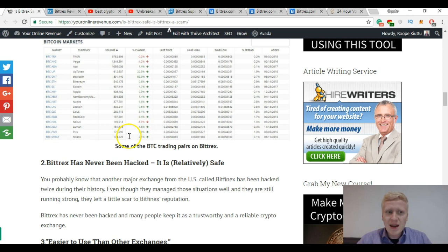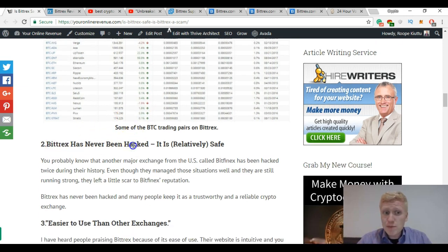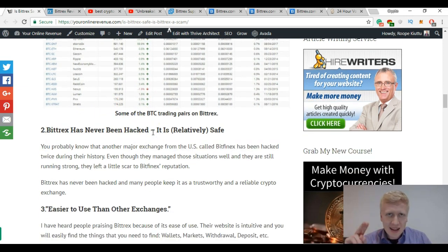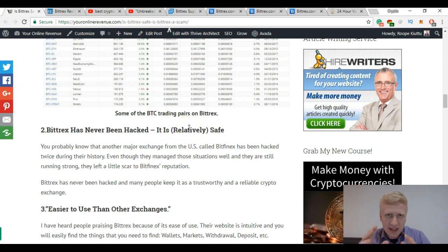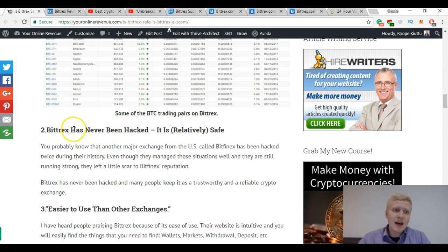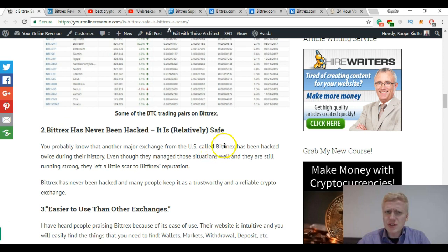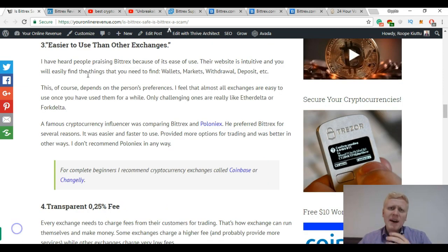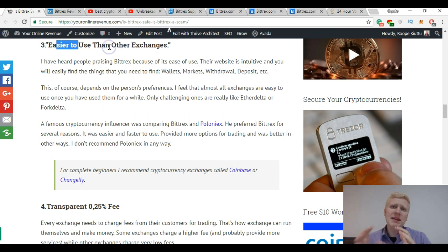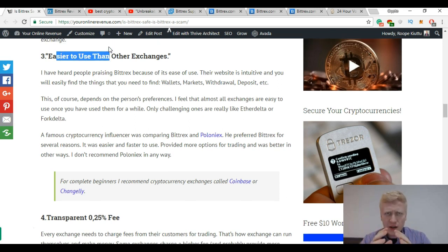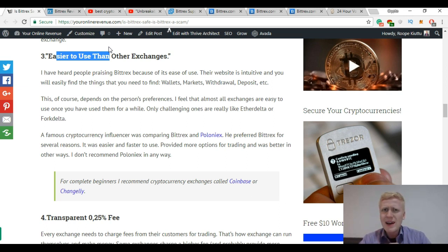Bittrex has never been hacked so it is relatively safe. I put this relatively because none of the exchanges is 100% safe as we have talked in other videos. For example, if you remember Bitfinex it was hacked twice, which is also another major exchange from the US. I have talked with people and some people say that Bittrex is easier to use than other exchanges. They compared it to for example Poloniex and said that Bittrex was much easier to use.